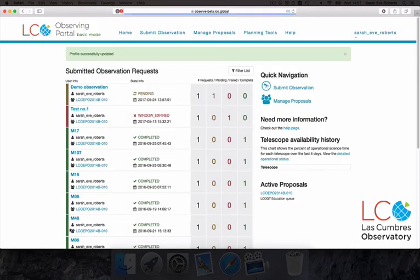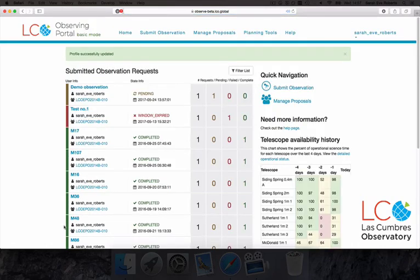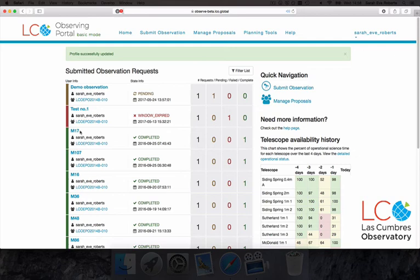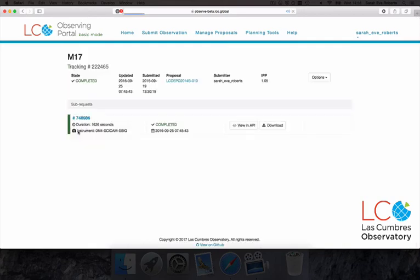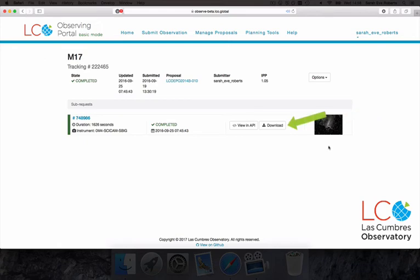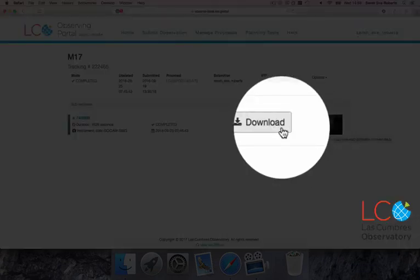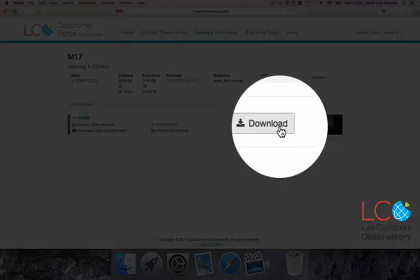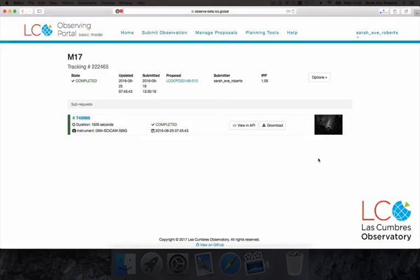Now we'll look at how to access your images. As you can see, several of my previous requests have been completed. To select this one, I simply click on the title. You can see my image on the right. Next to that is a download button. Press this and your image will be downloaded directly onto your computer. And there you have it. We've carried out an observing session with the Las Cumbres Observatory Robotic Telescope Network and downloaded our data.